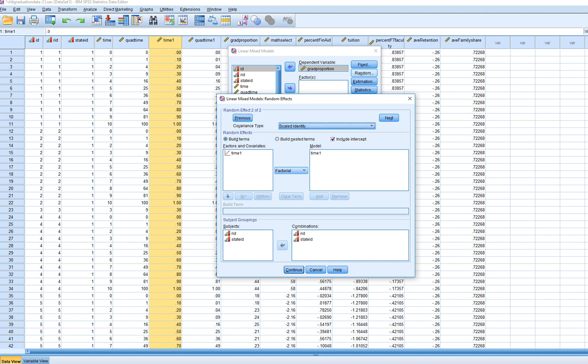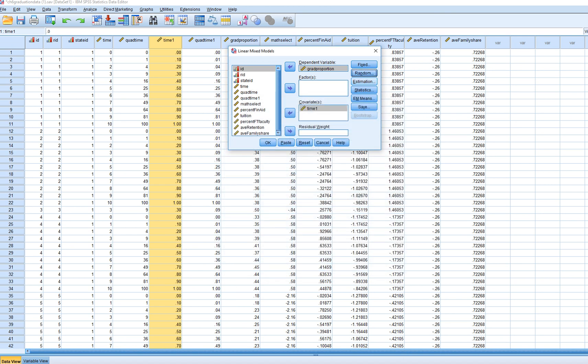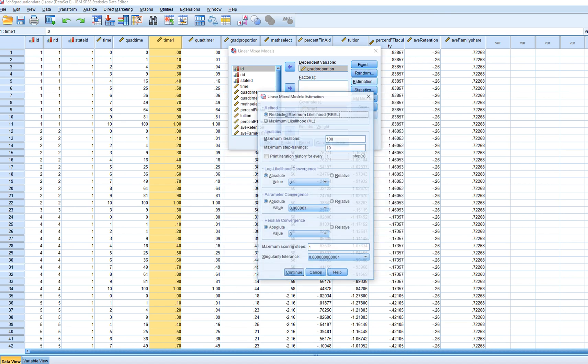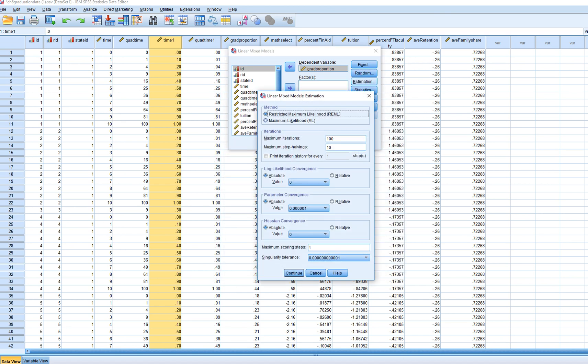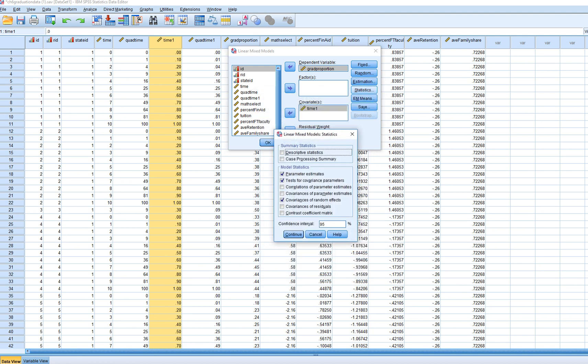Under random effect two, we've now got our RID variable and state ID variable. So now we're essentially modeling the random variation in intercepts and slopes for time across institutions. And we're also sticking with the diagonal covariance type. So this is basically the covariance type at level two, and this is the covariance type essentially at level three. Also under estimation, it was restricted maximum likelihood. Statistics we've asked for parameter estimates, tests, and covariances of random effects.